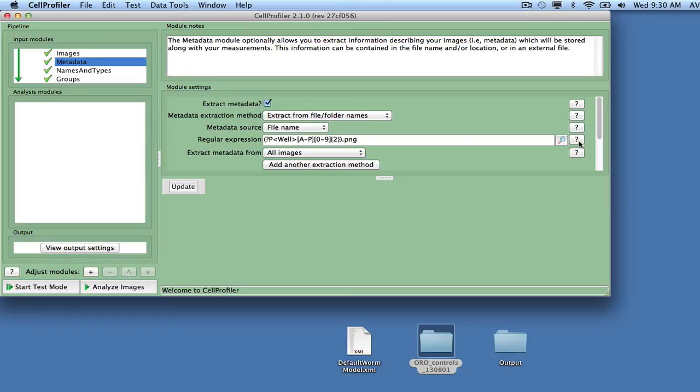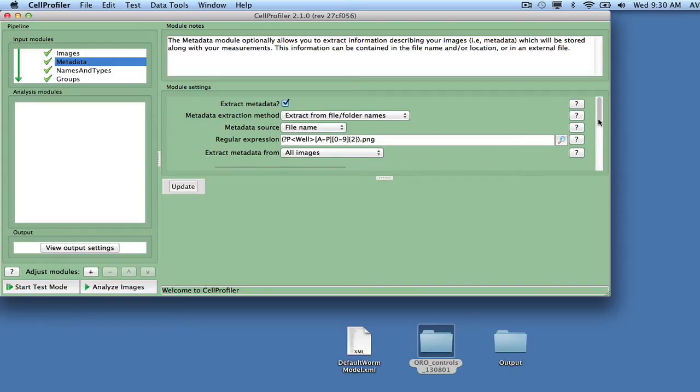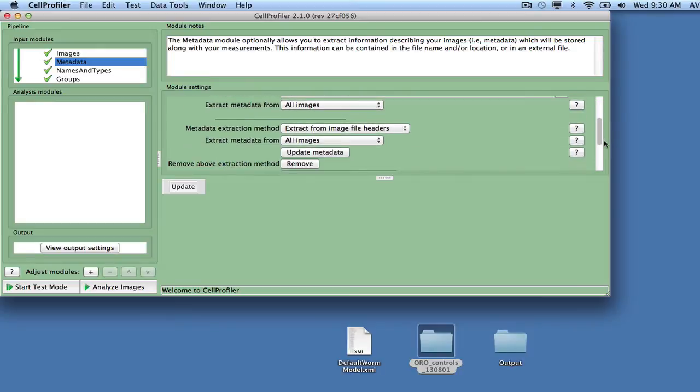To learn more about regular expressions, click on the question mark next to this option in the module settings. Click Add another extraction method, and then extract the plate and gene names from the folder names using regular expressions.